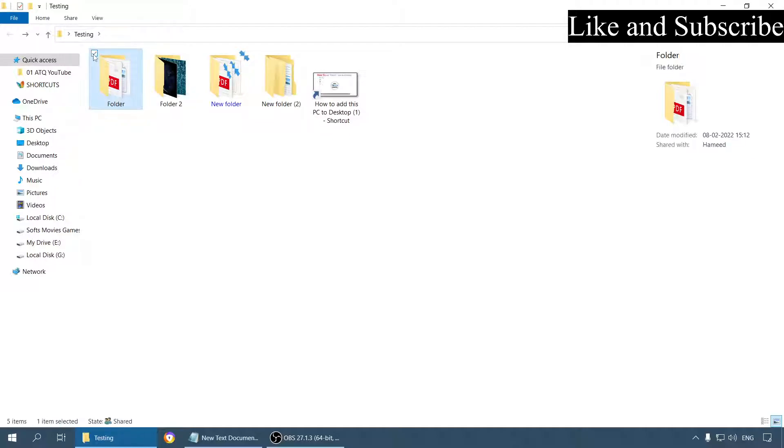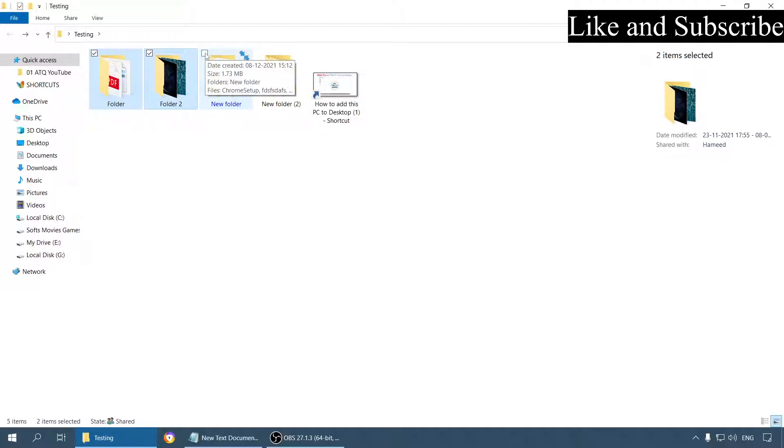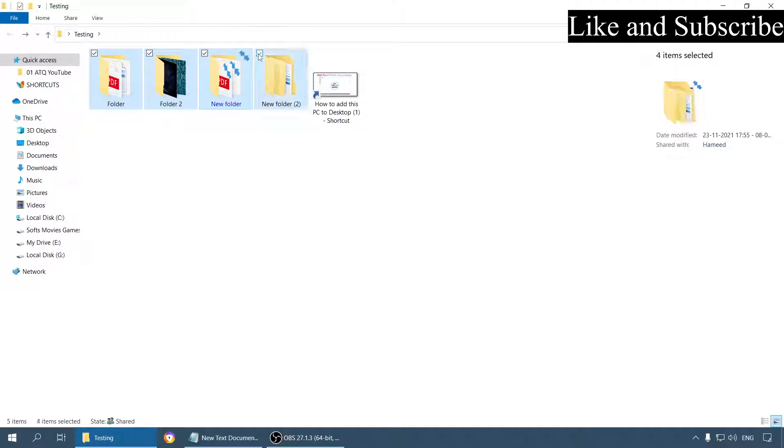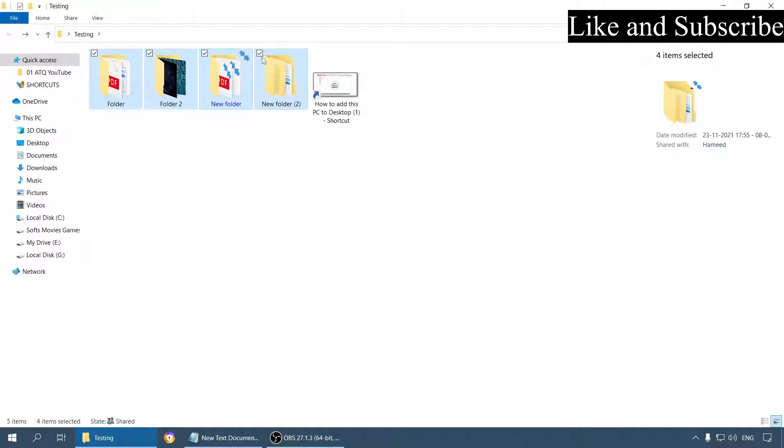Now see, I am just selecting all the folders using this checkbox. Even if I double click on it nothing will happen. And I also don't have to use my left hand again and again to select files.